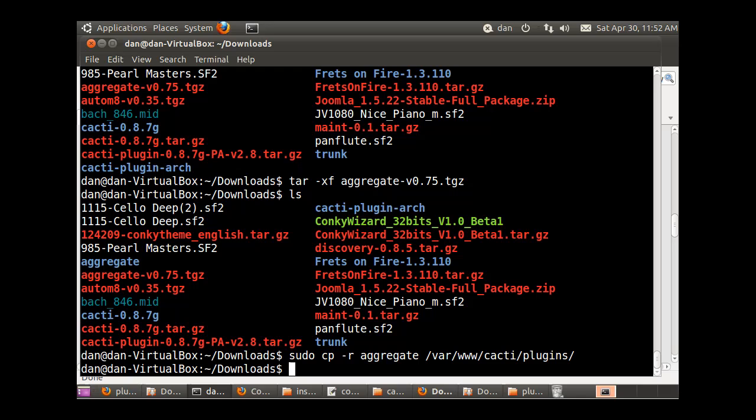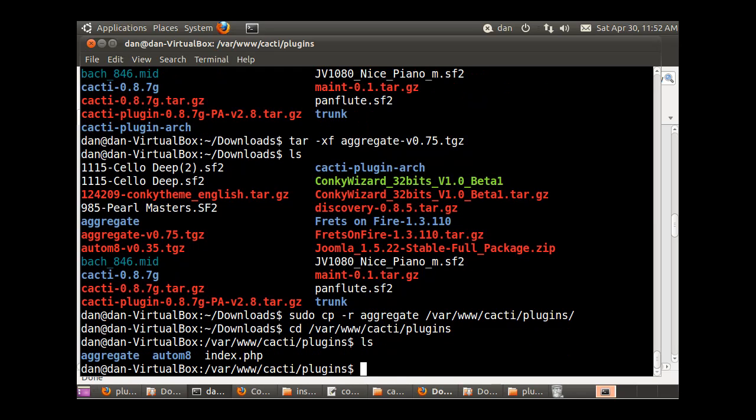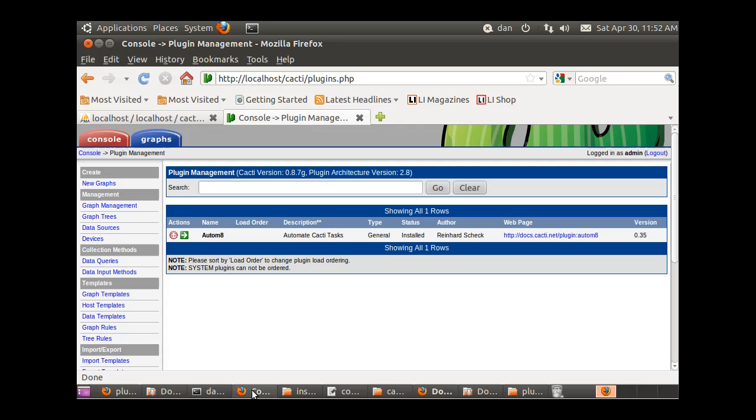So now let's take a quick look to see if it worked. I'll cd change directory over there and do an ls command, and you see I have a folder now called aggregate here.